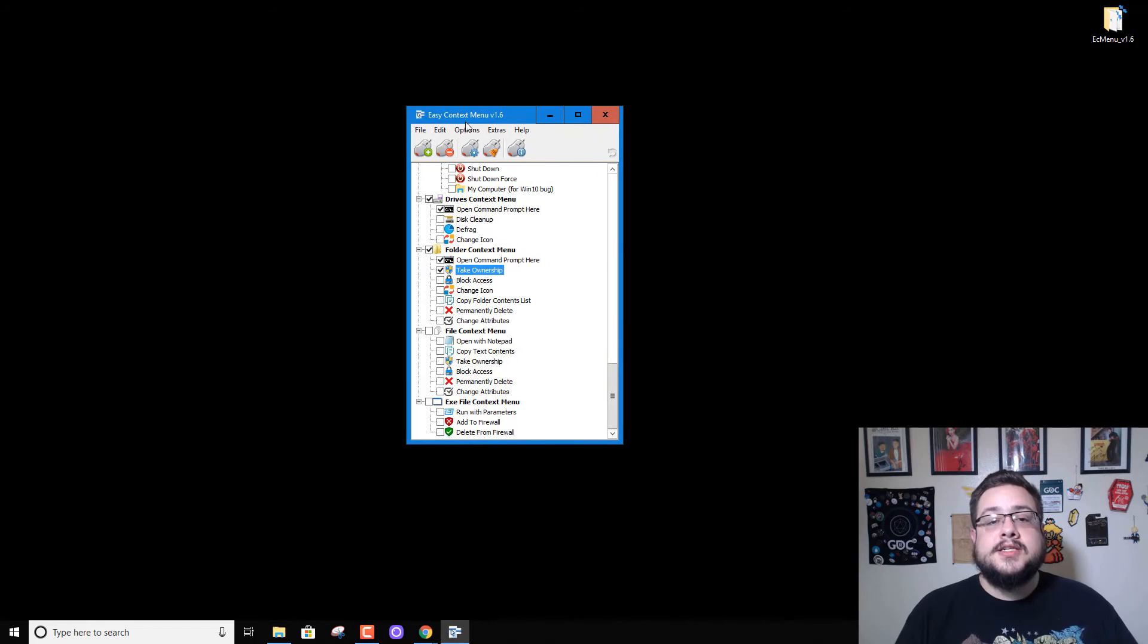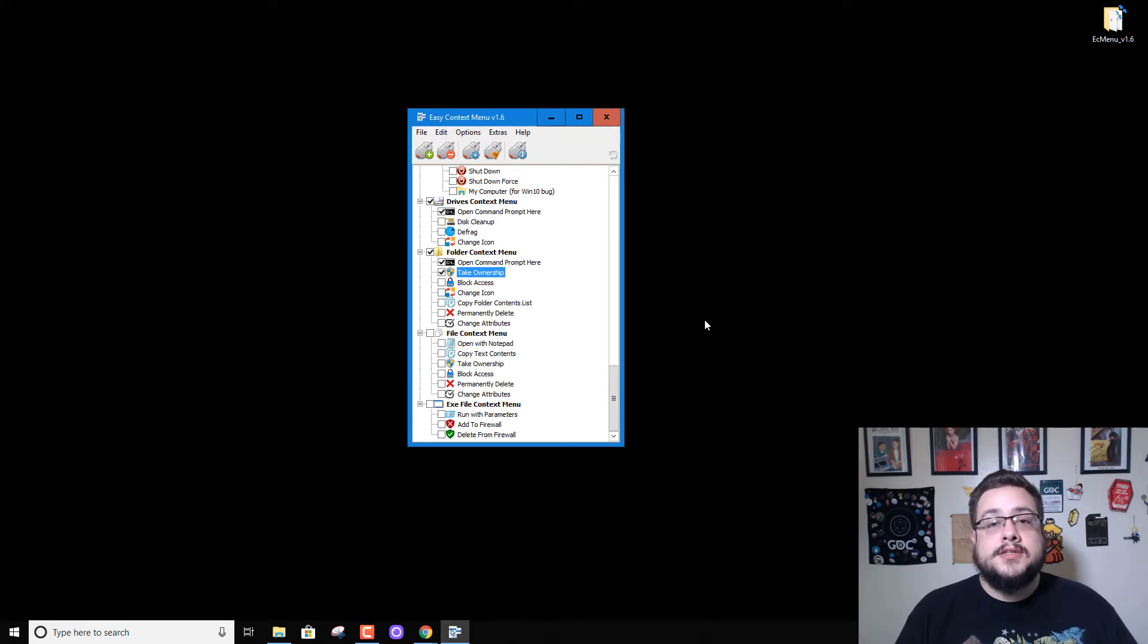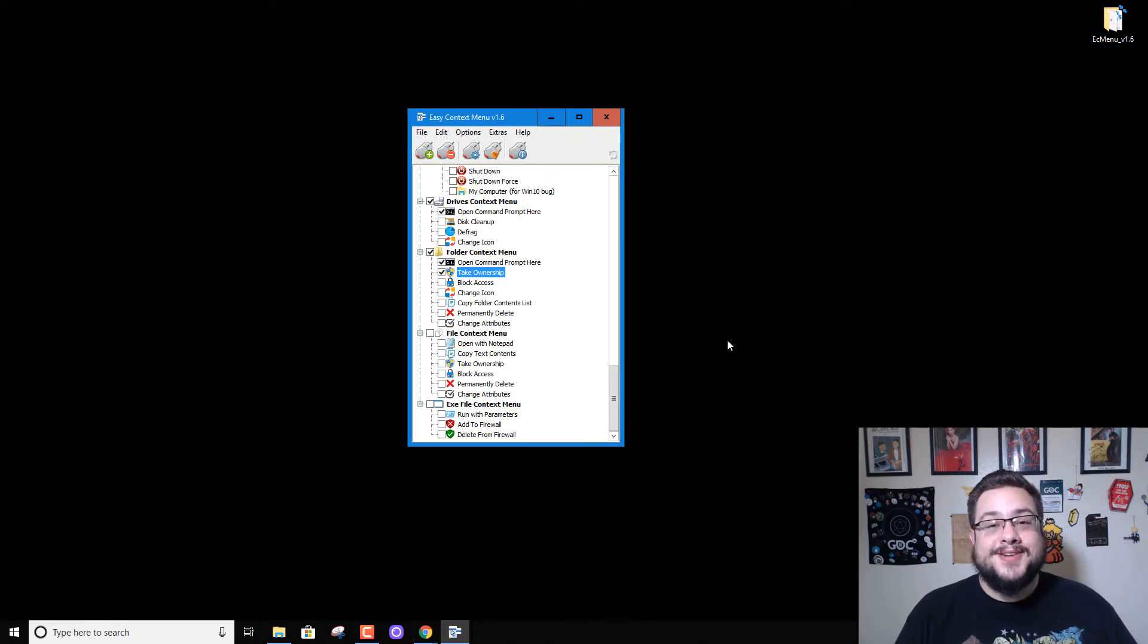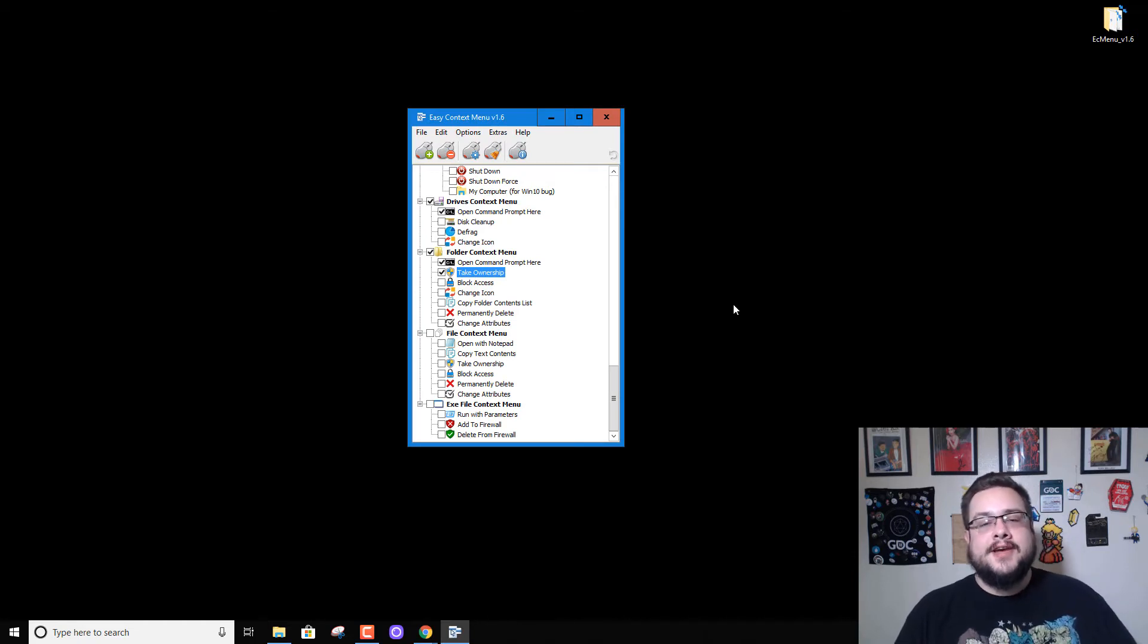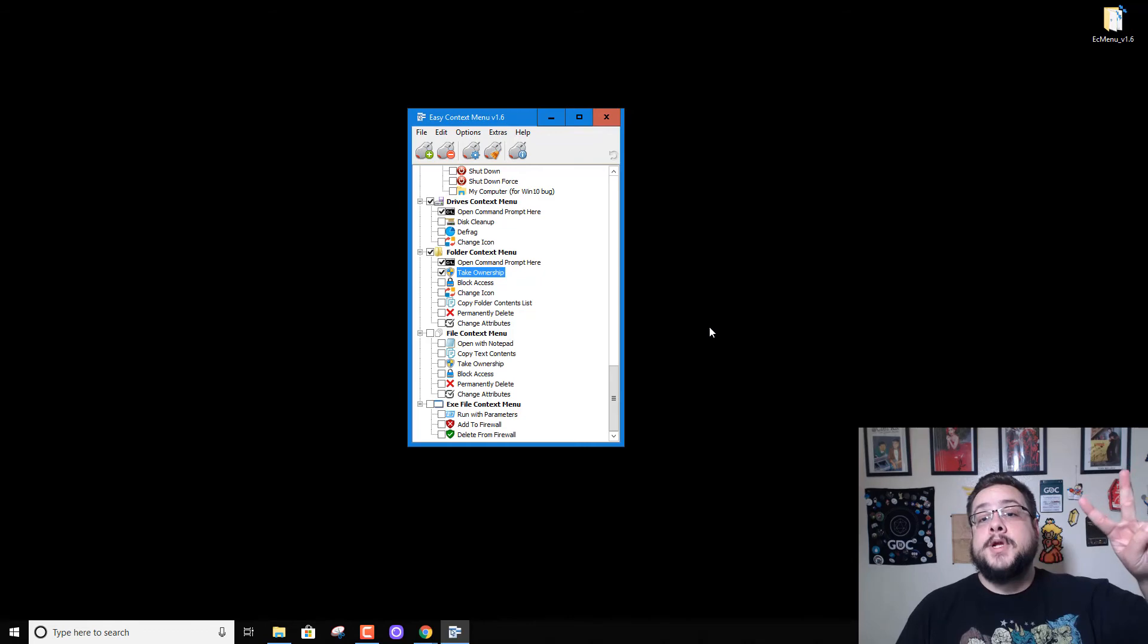So yeah, this is Easy Context Menu 1.6. If you have questions or comments, leave them in the comments box below. If you have a different program that works better than this, please let me know as well. I'd like to check it out. Have a good day, peace.